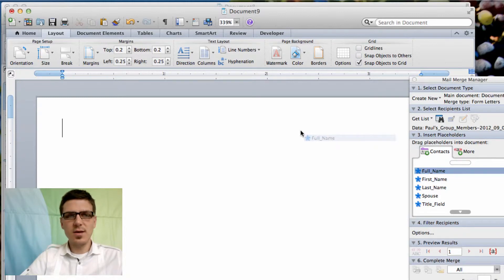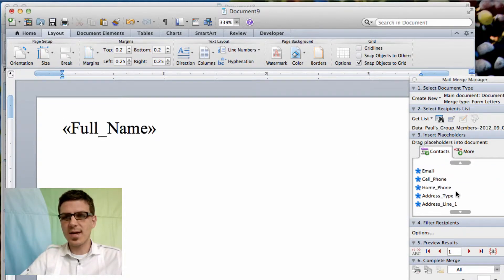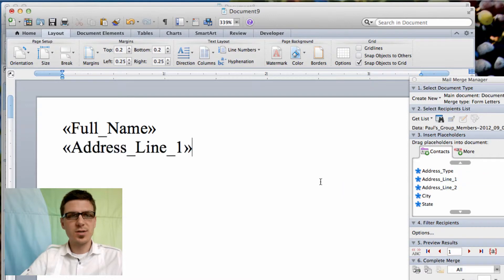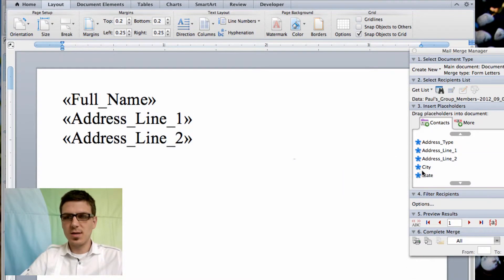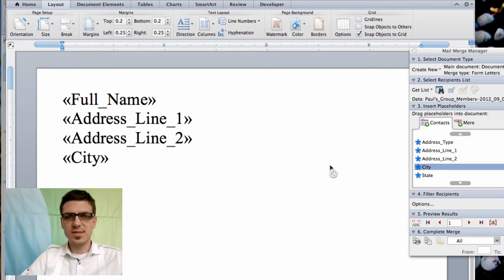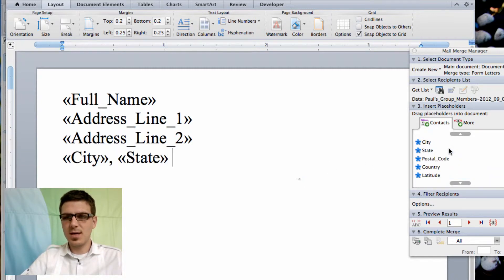And then instead of having a nice little pop-up we just need to drag and drop fields over. So drop it, hit return. Drop it, hit return. And here we have city comma space, state, space, and comma.